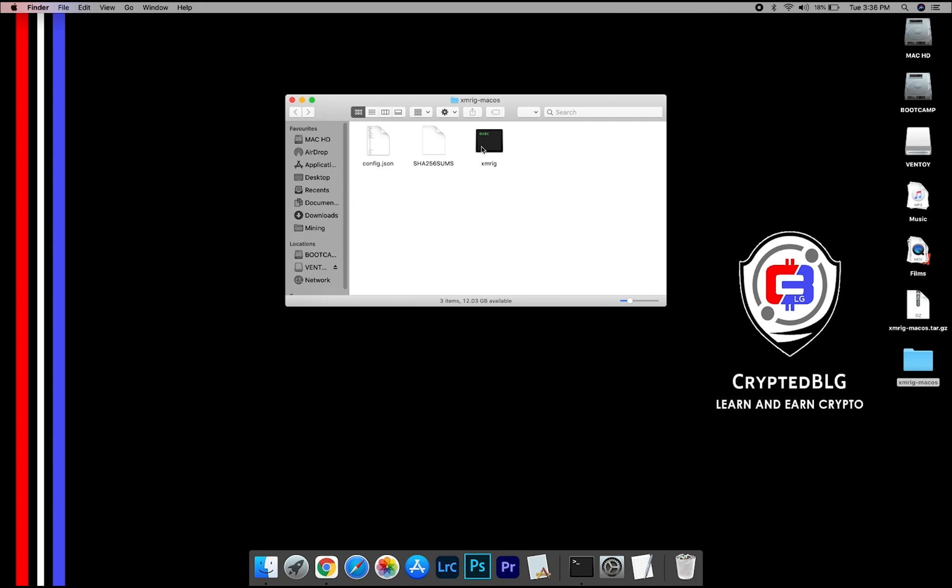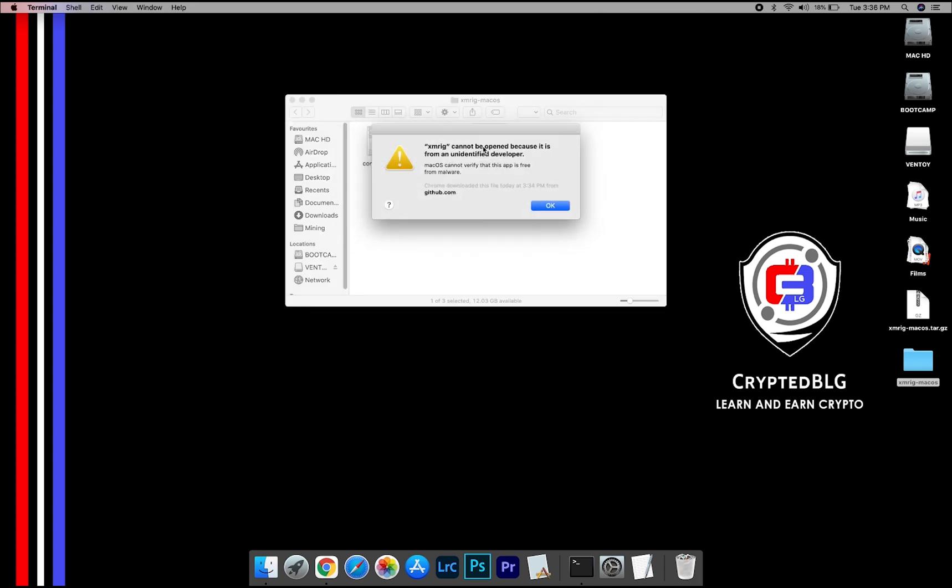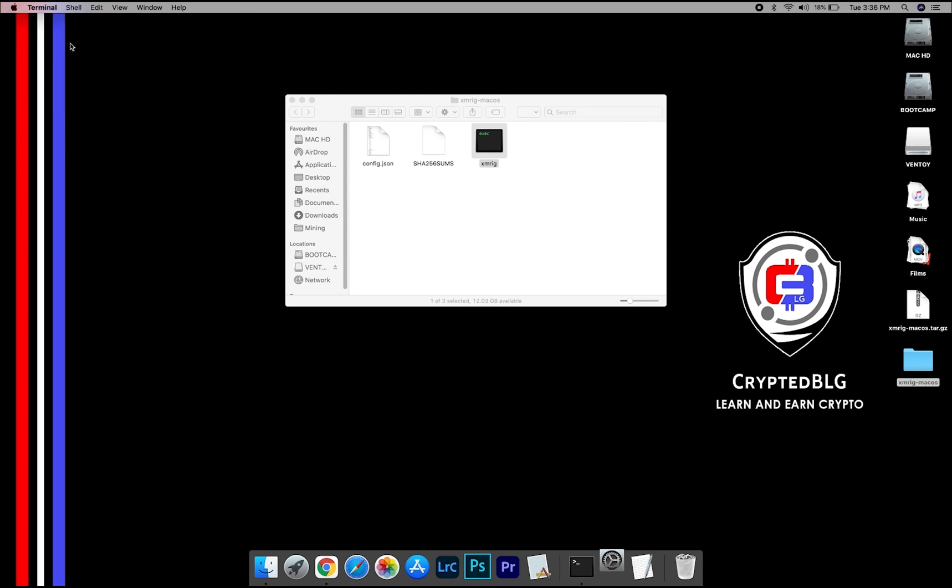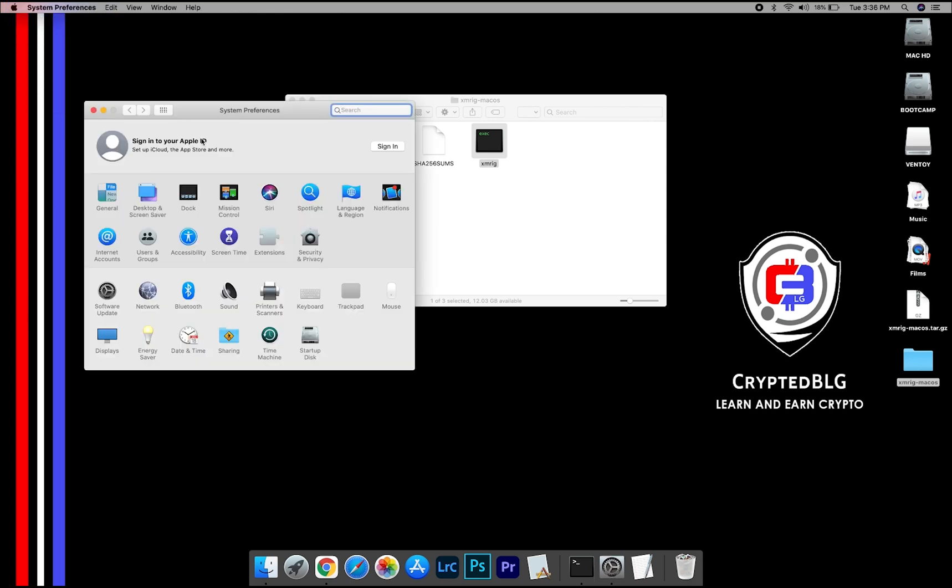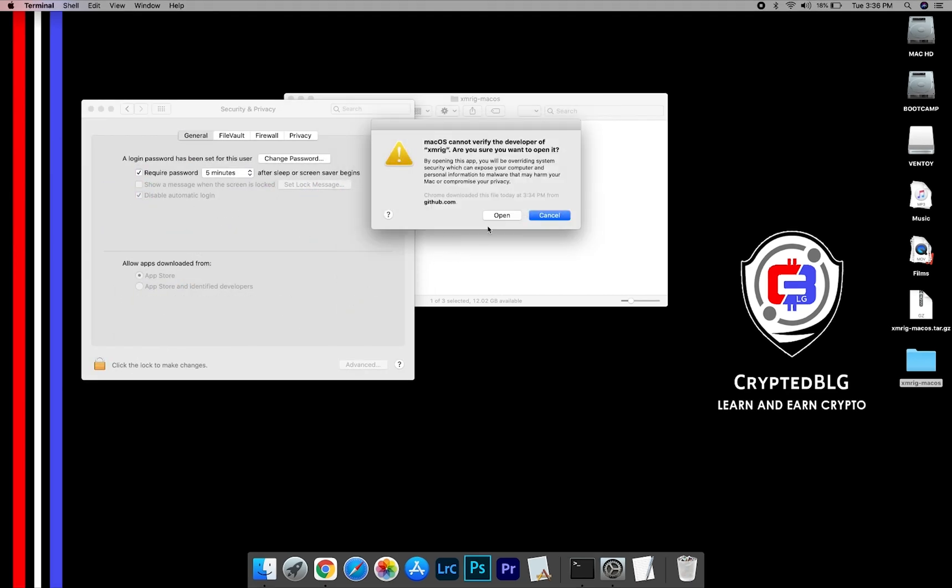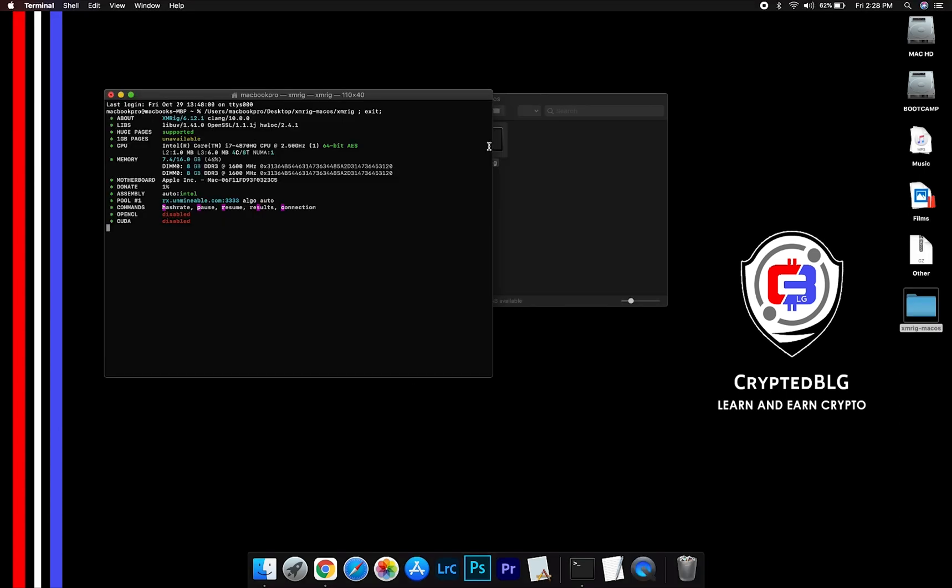Now, open the XMRig file. This popup will appear, click OK. Now go to System Preferences. Select Security and Privacy. Go ahead and click Open Anyway. Another popup will appear, click Open.